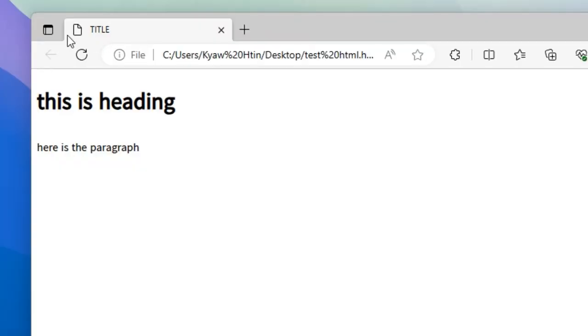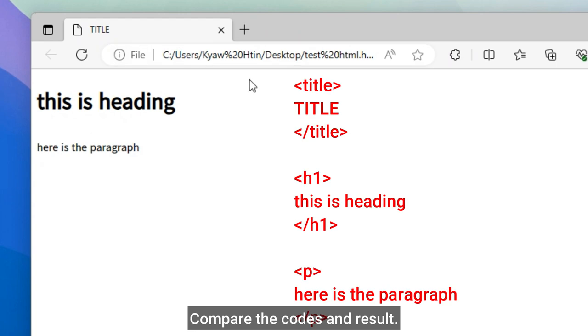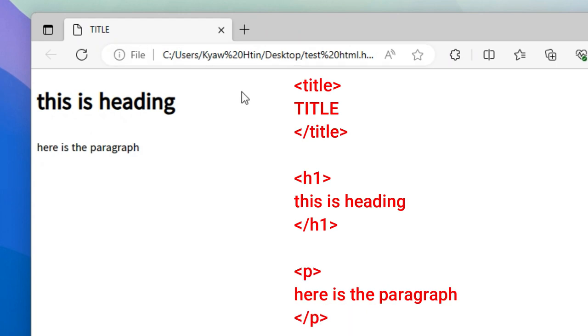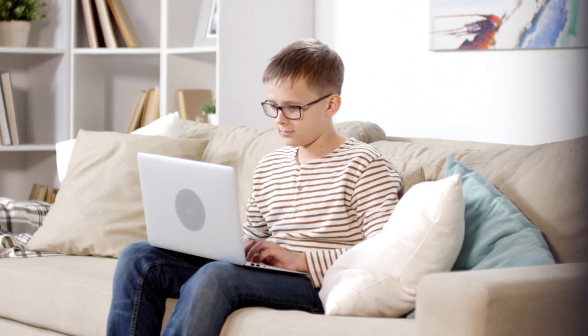In this case, you can see the name of the title in the head element. This is the heading. Here is the paragraph of the paragraph element.